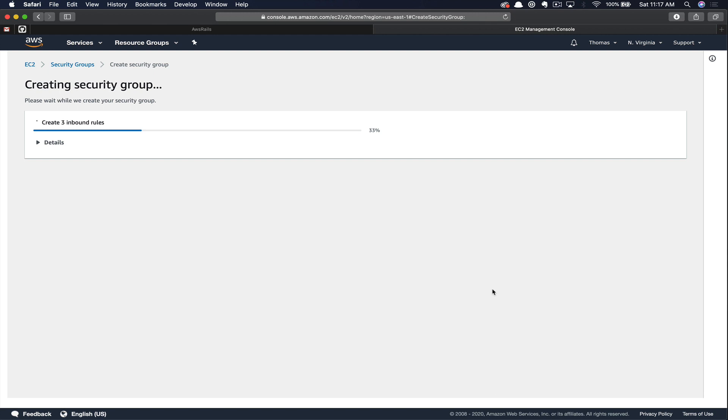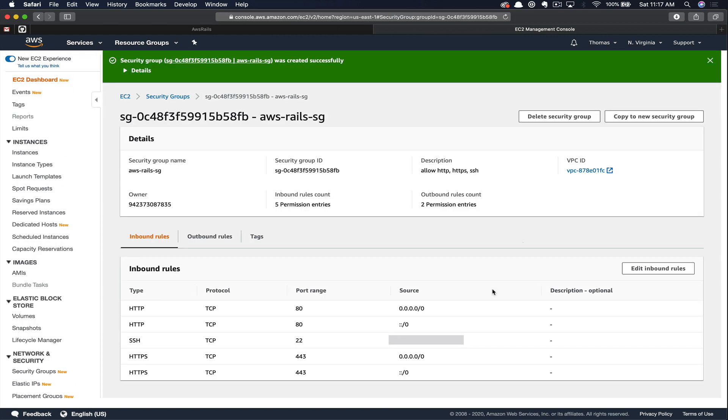Next, we'll click Create Security Group. Now that we have our security group created, the next thing we want to do is create our EC2 instance. So let's go back to the EC2 dashboard and click Launch Instance.